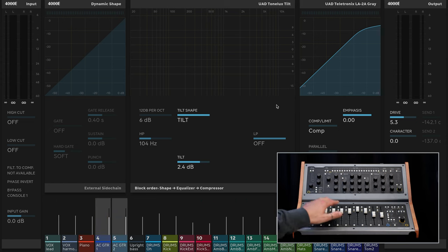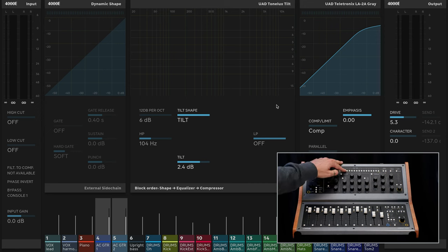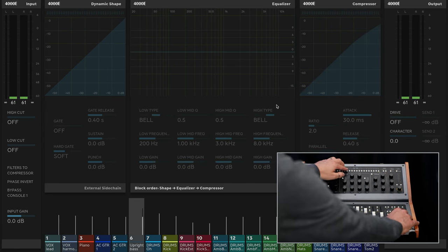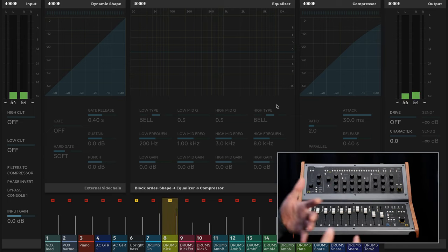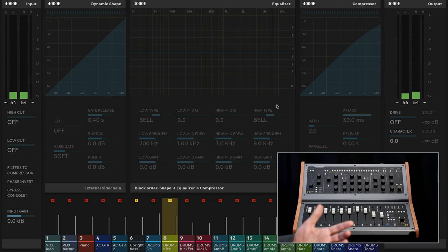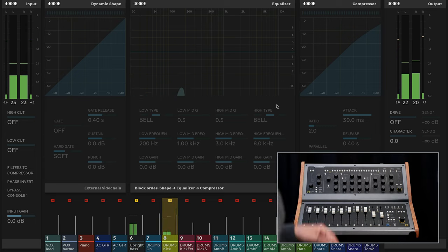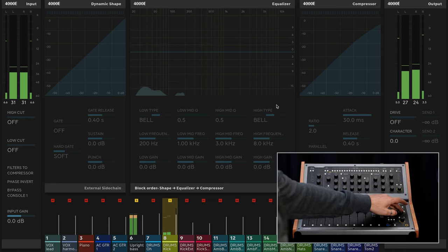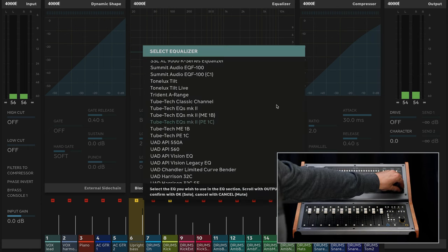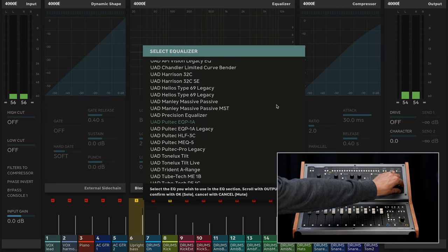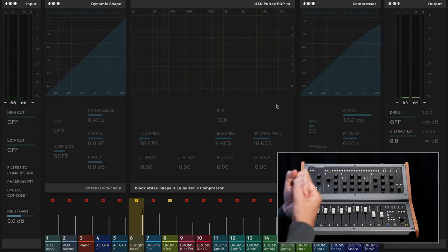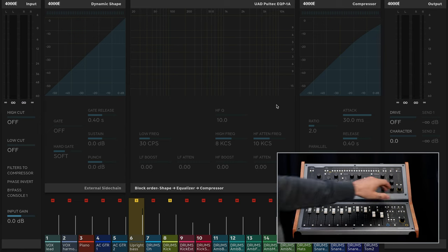We looked at some vocals and acoustic guitar — why don't we do some drums and bass? I'm going to un-solo my tracks, select channel six — I have an upright bass — solo that, and I want to hear it against my kick drum. We're always trying to balance our bass and our kick together. For the upright, let's tighten up the low end and then find some of that finger attack in the top end, really clean it up and listen to it against the kick. I'm going to select EQ and load the Pultec EQP-1A. This is great because we can really tighten up that low end and boost it at the same time.